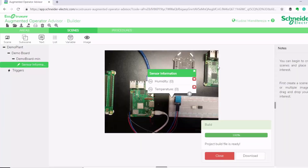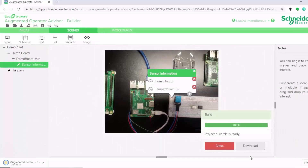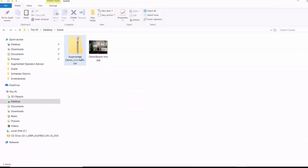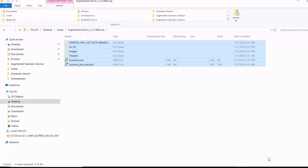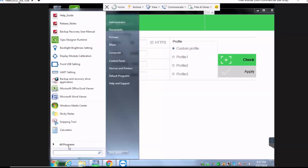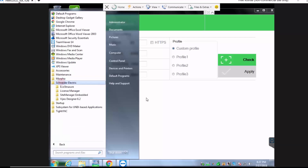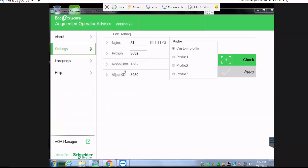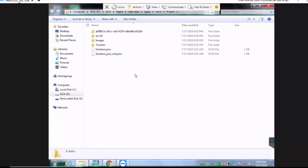Our project build file is ready, so we'll go ahead and download it. When the build project finishes downloading, you extract the files and then transfer them onto your industrial PC under the project folder, which I've already done. Now let's go to our app on the phone and see how we can configure it and use it for augmented reality.